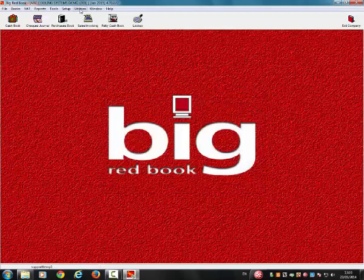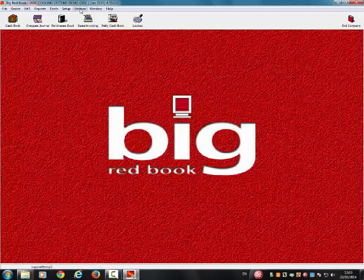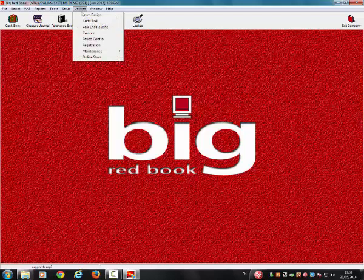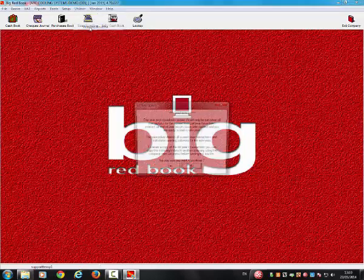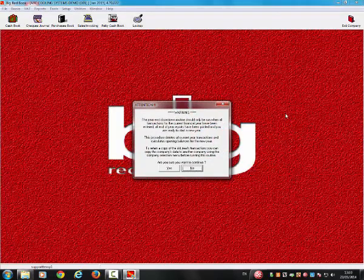Please select Utilities on the menu bar and Year-End Routine. It is very important that you do not hit the Return key on the keyboard at this point. A warning will now show, and this is just to ask you that you are absolutely certain that you are ready to proceed with your year-end routine.